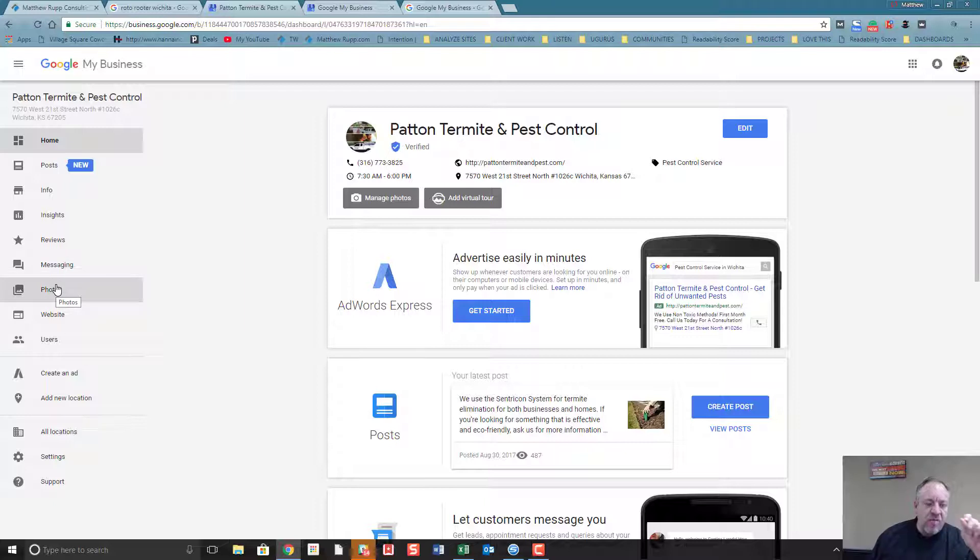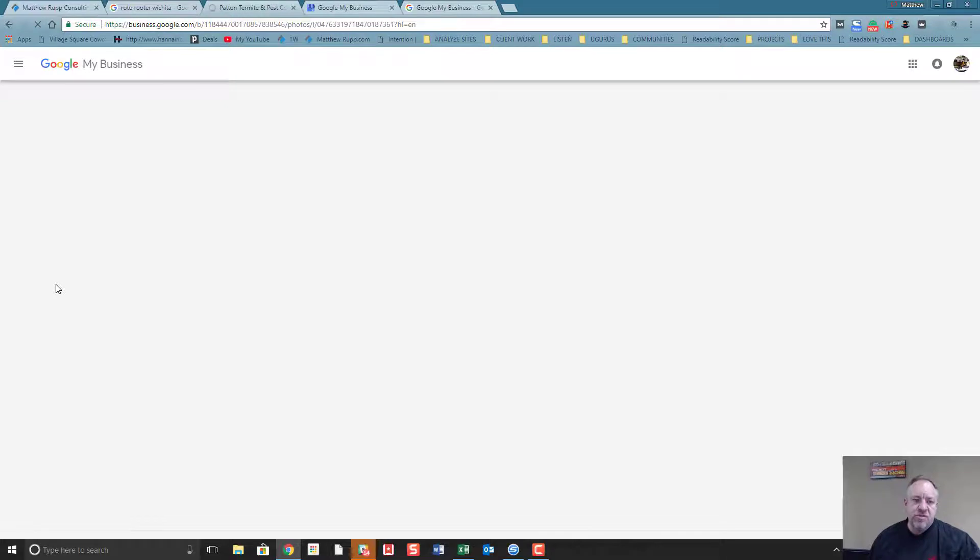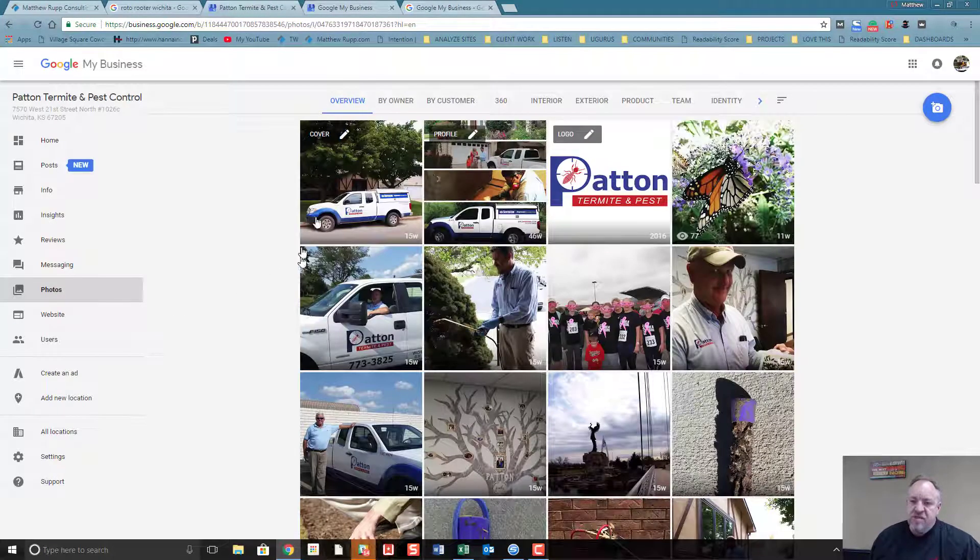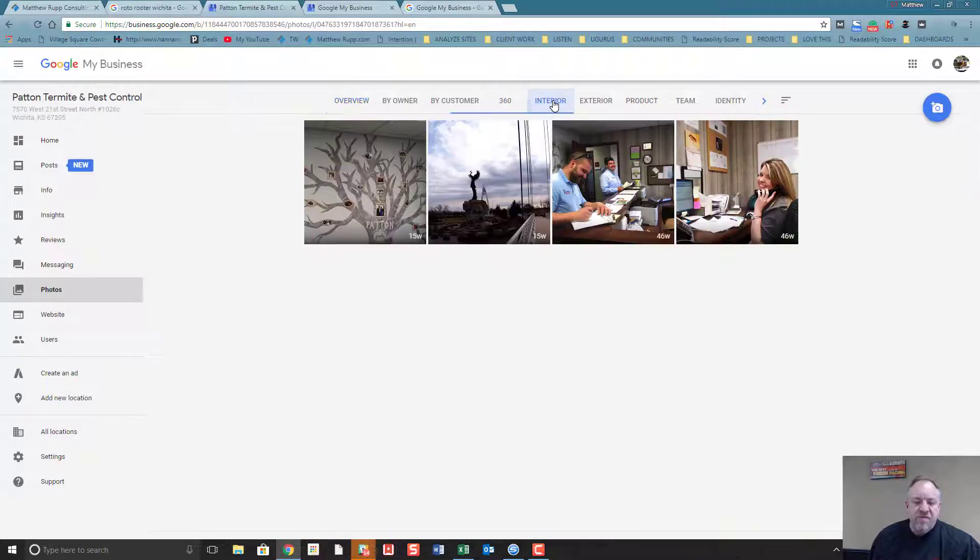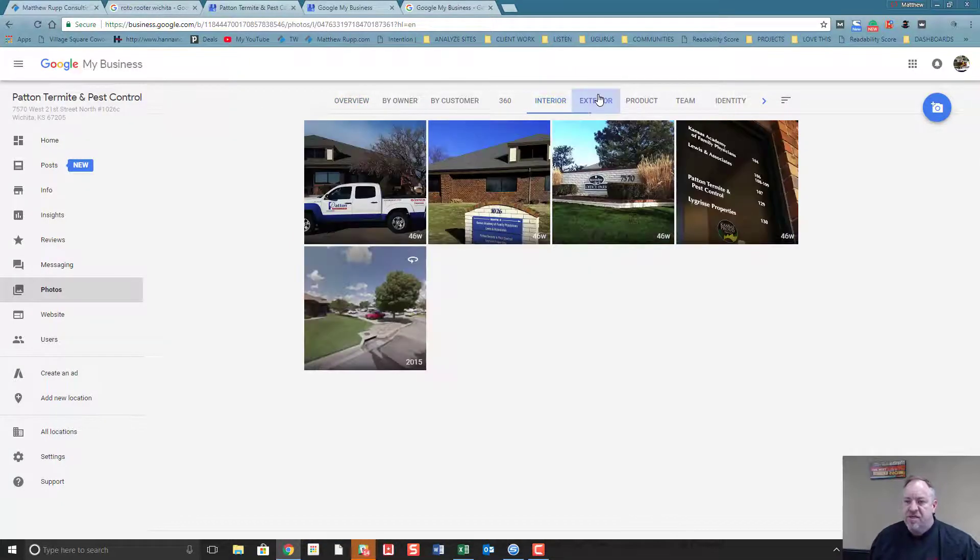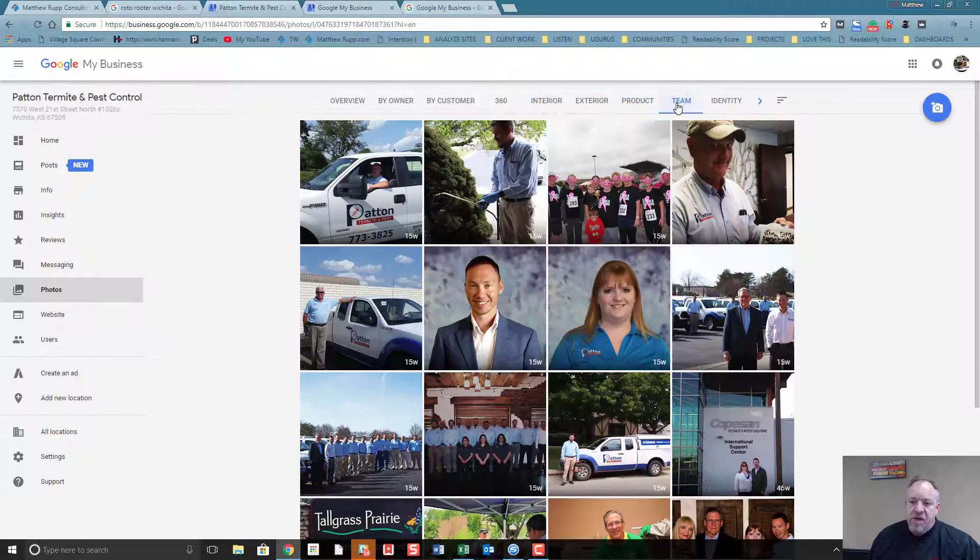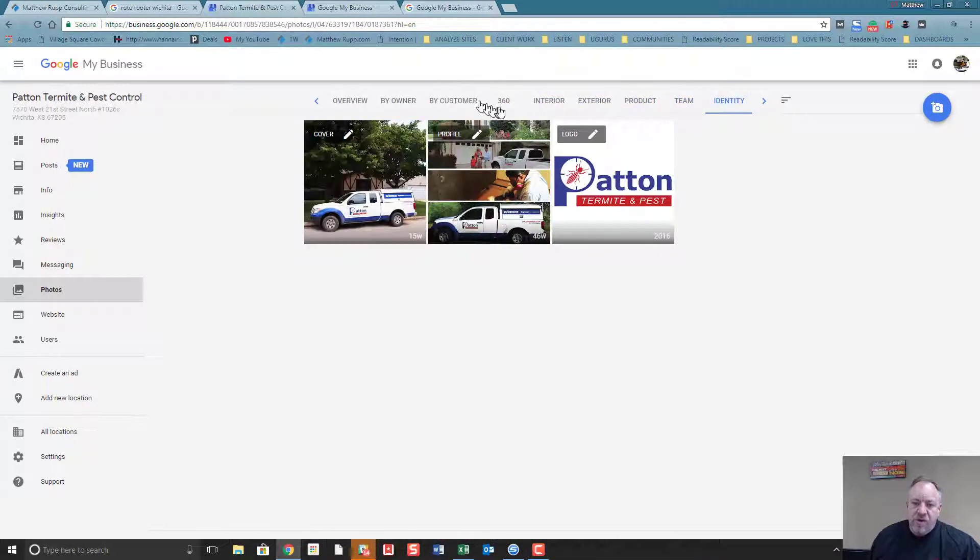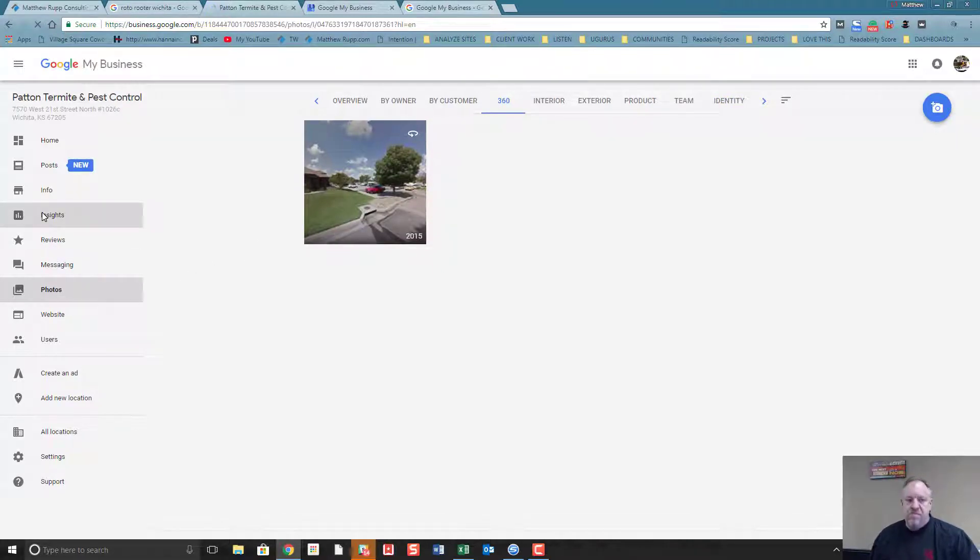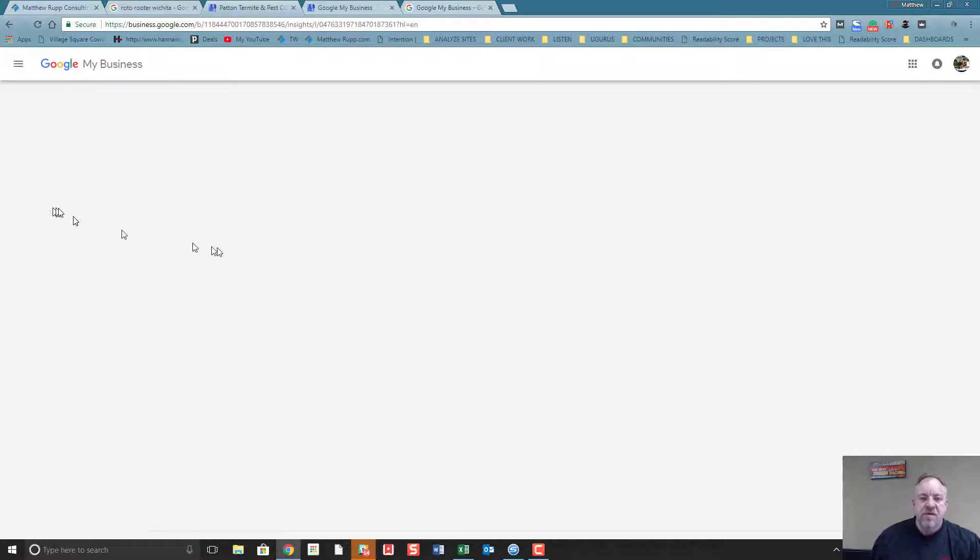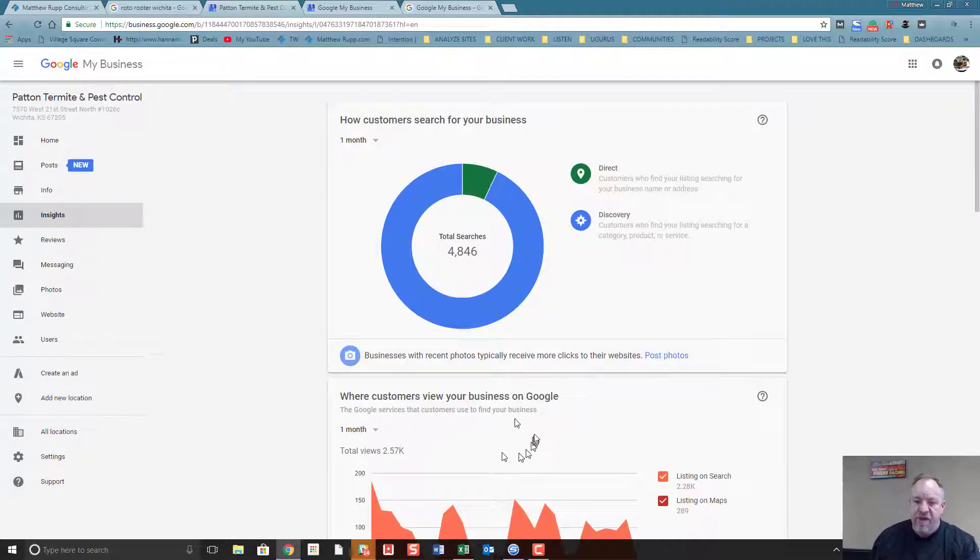I want to touch on one important item before I wrap up, and that's photos. Photos is such a huge opportunity. Google really wants your photos, and they come right out and say you can have photos about your business - 15, 20 photos in all these areas: interior, exterior, about your product or service, your team, your logo, a 360 view of your business. And Google comes right out and stresses the importance of photos and how that can result in more clicks.